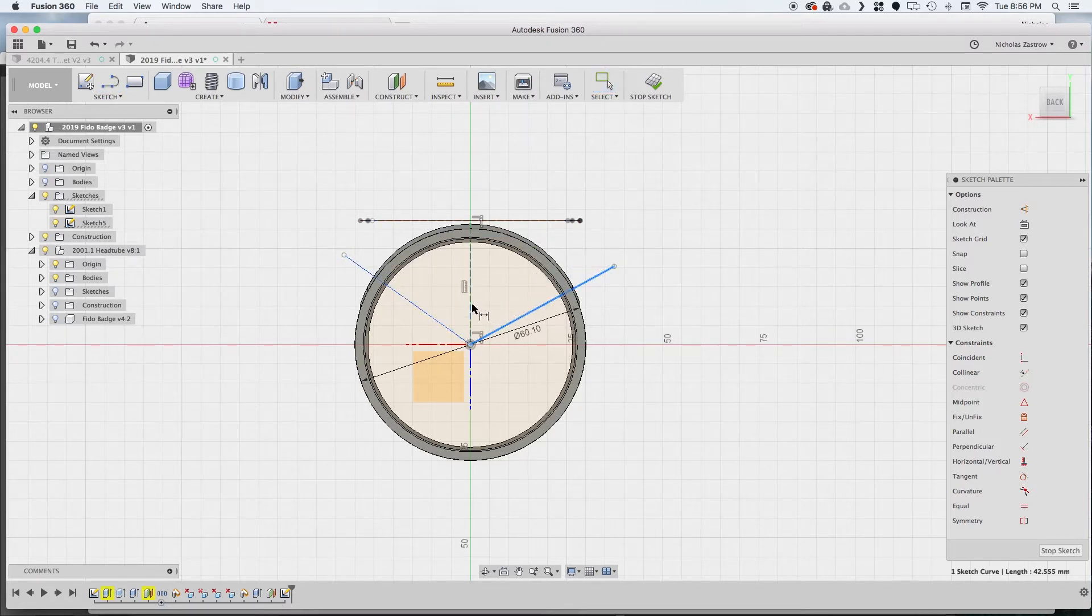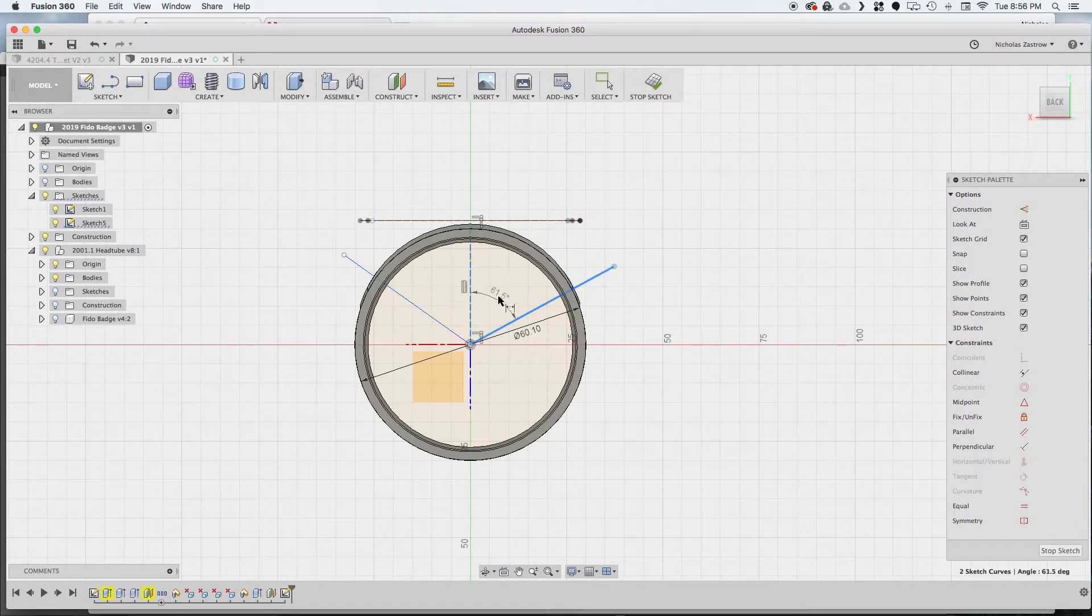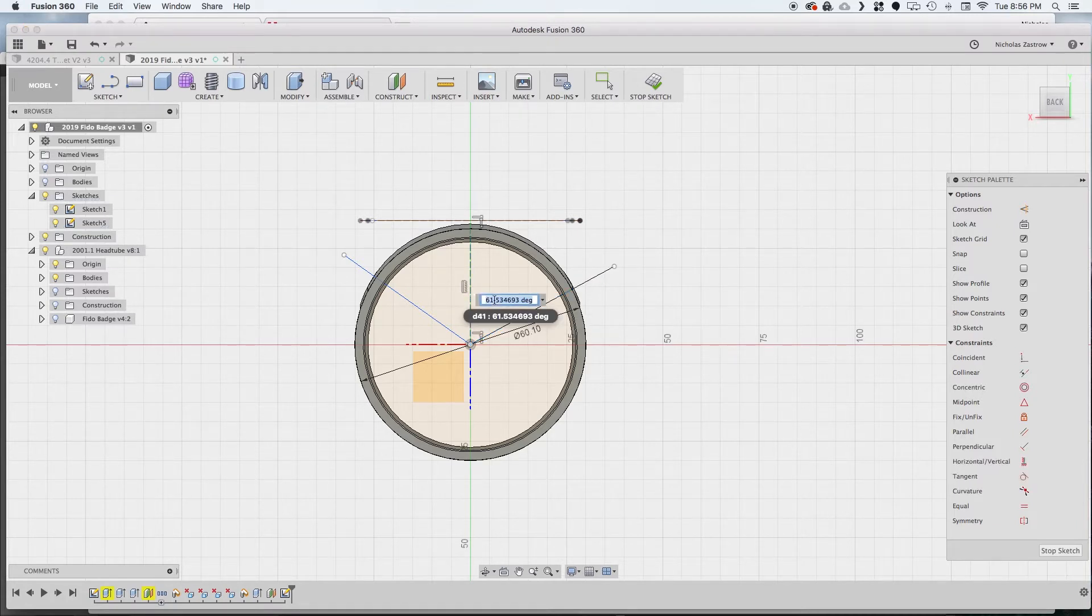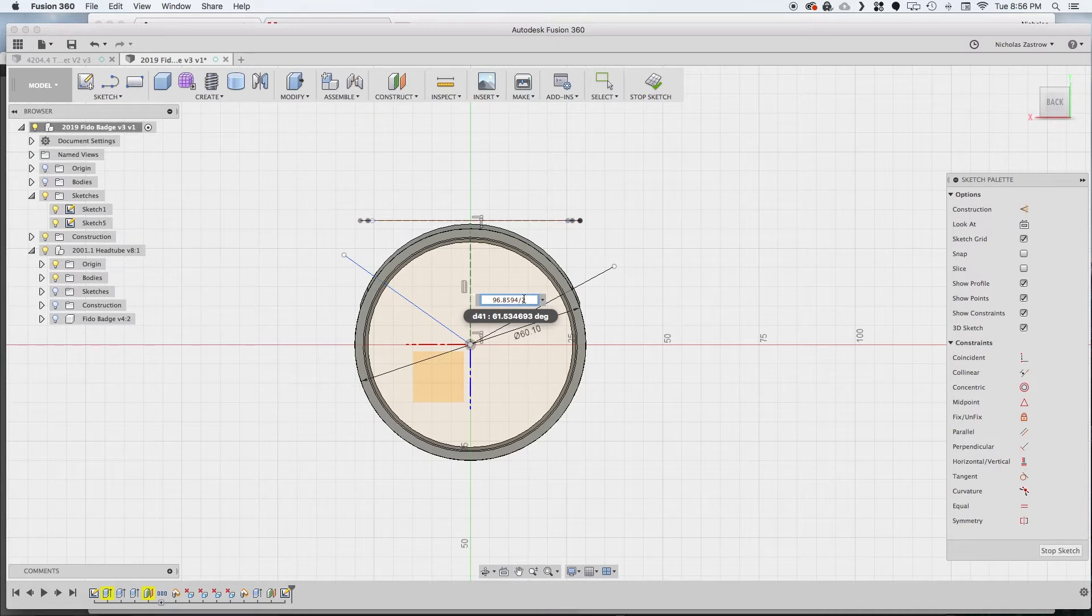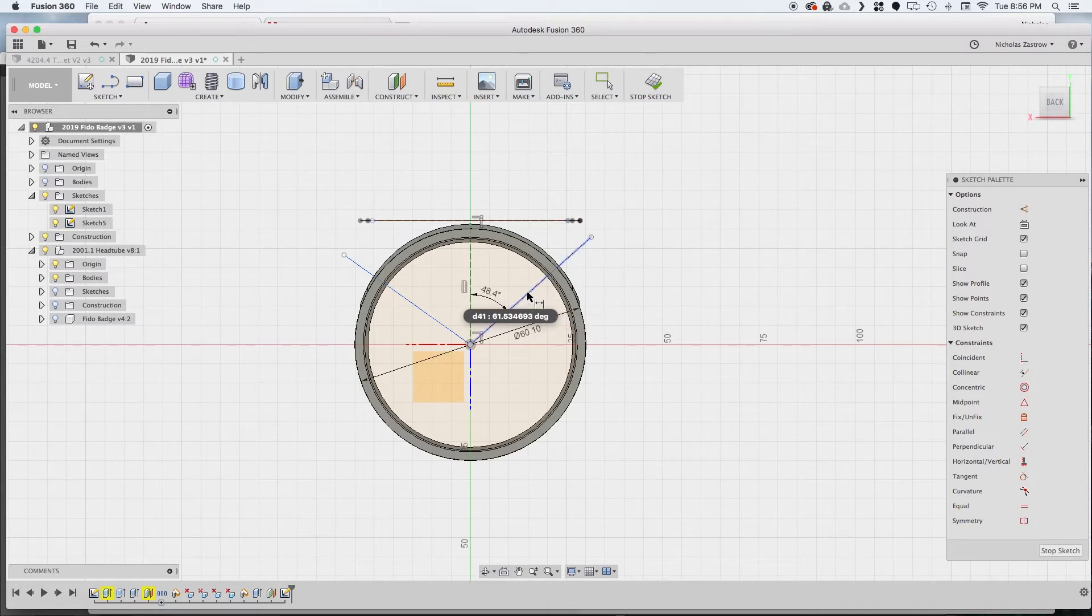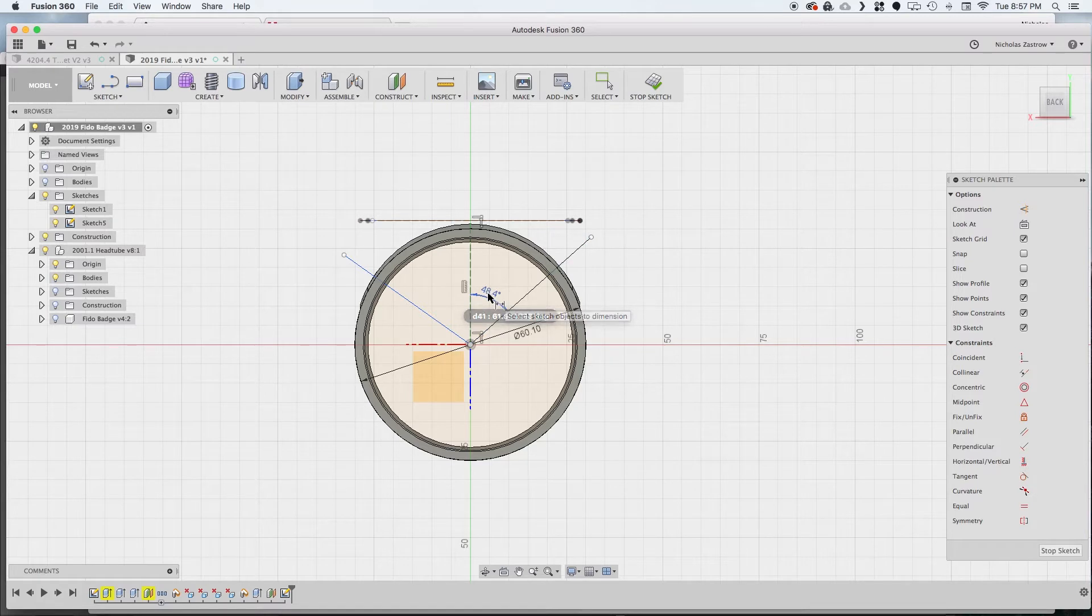Now we can dimension this and choose this first line and then that construction plane and that will let us put in an angle. So we want to go ahead and take that, paste that angle that we had from before and divide it by two because it's half and now we have 48.4 degrees. So we can dimension the other side now and do the same thing.